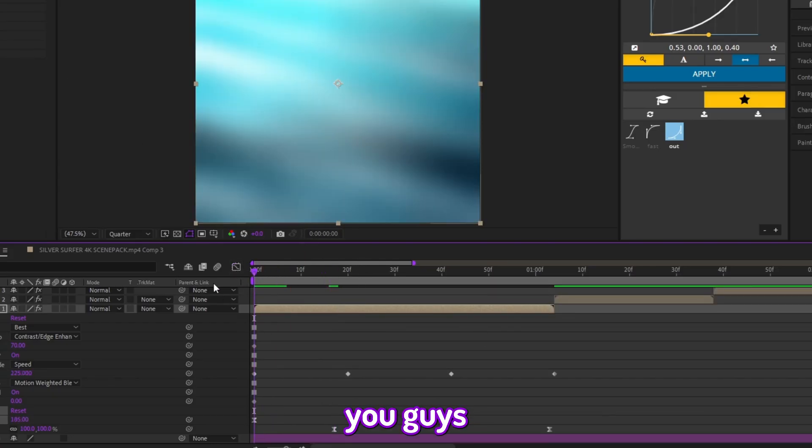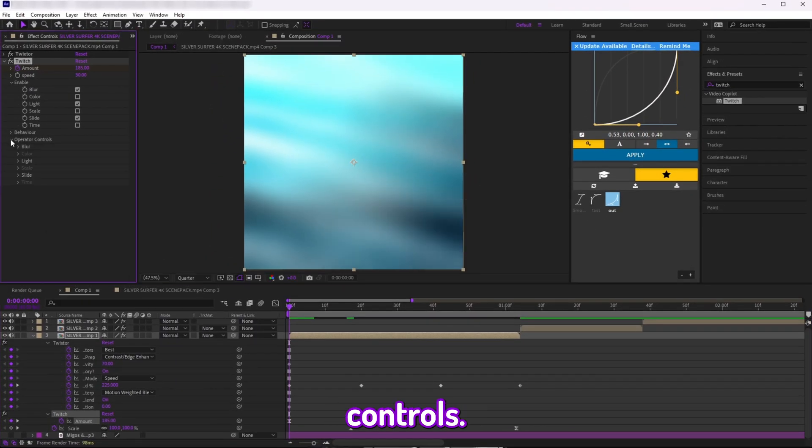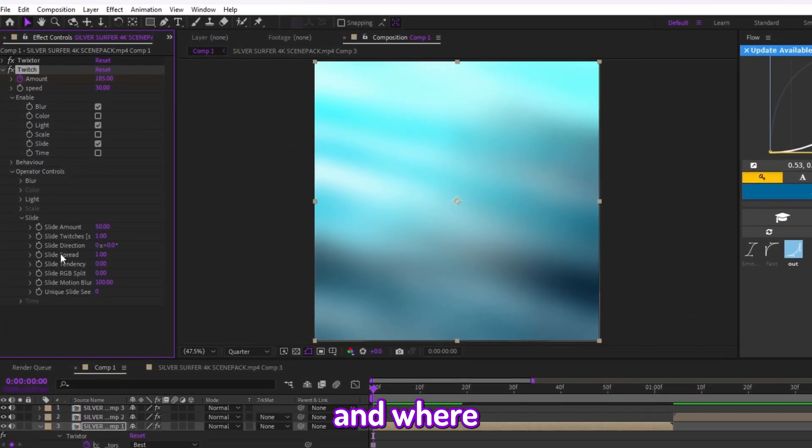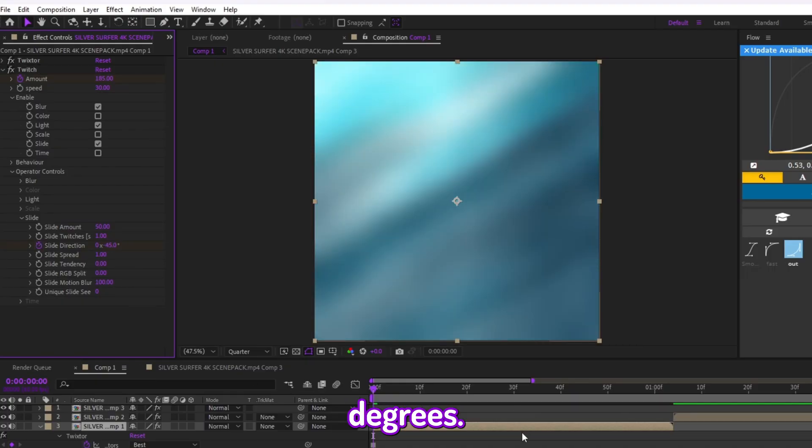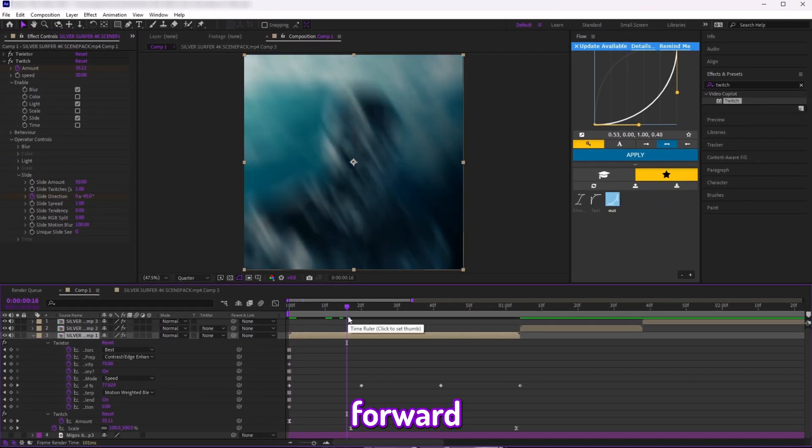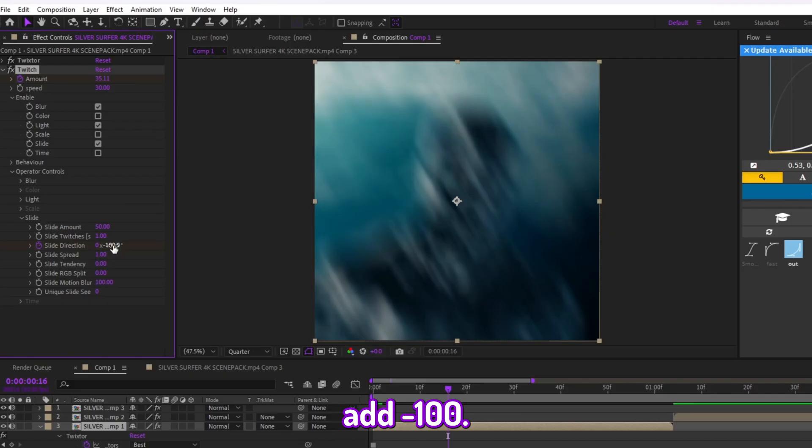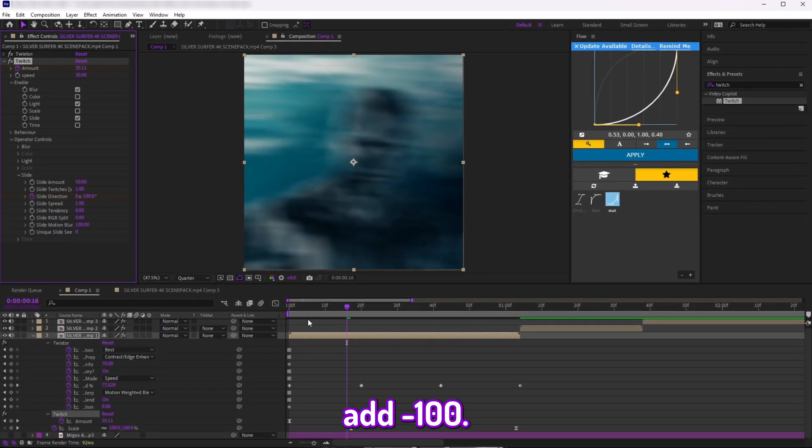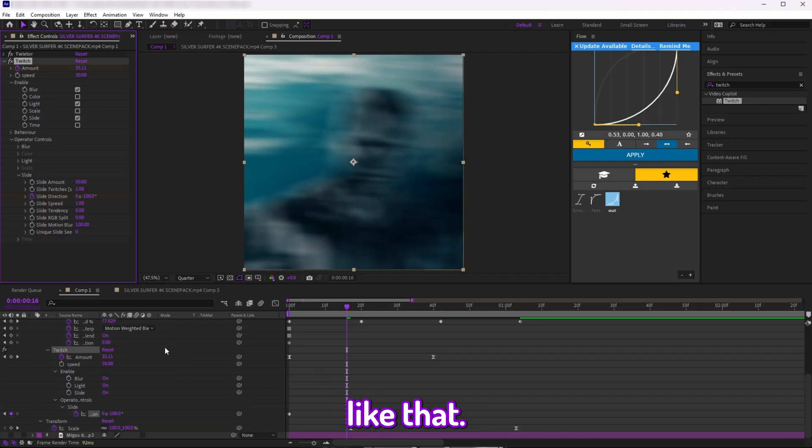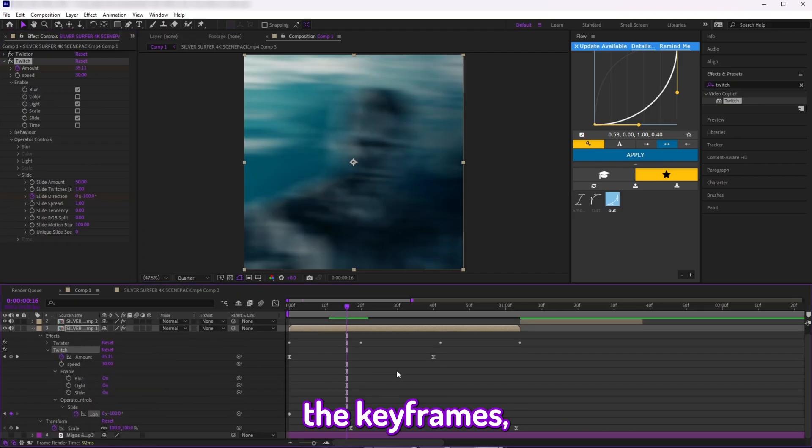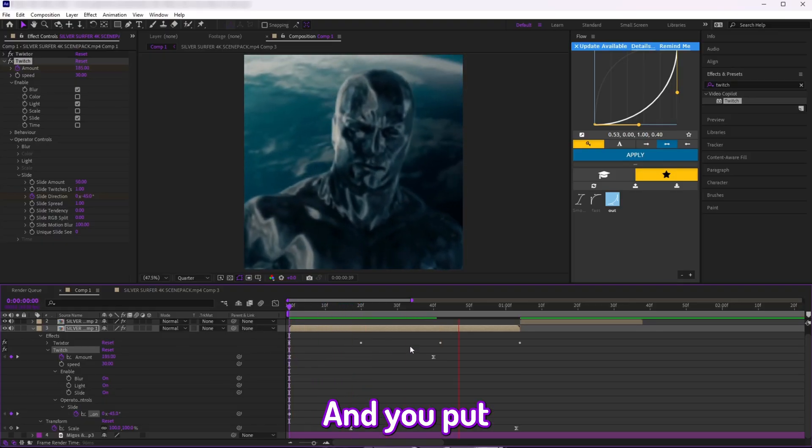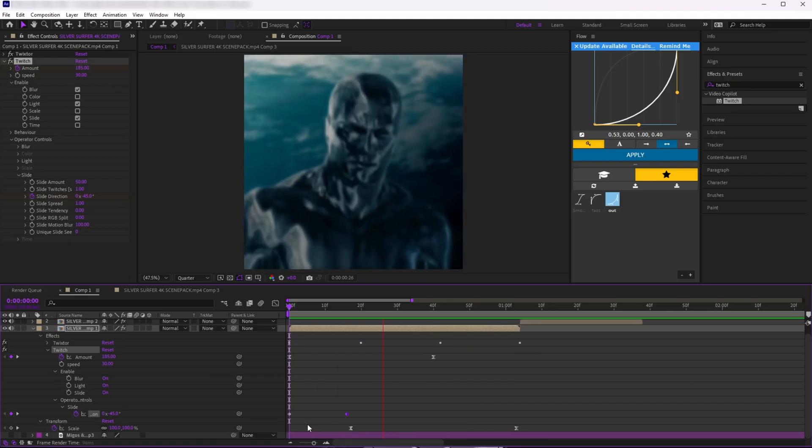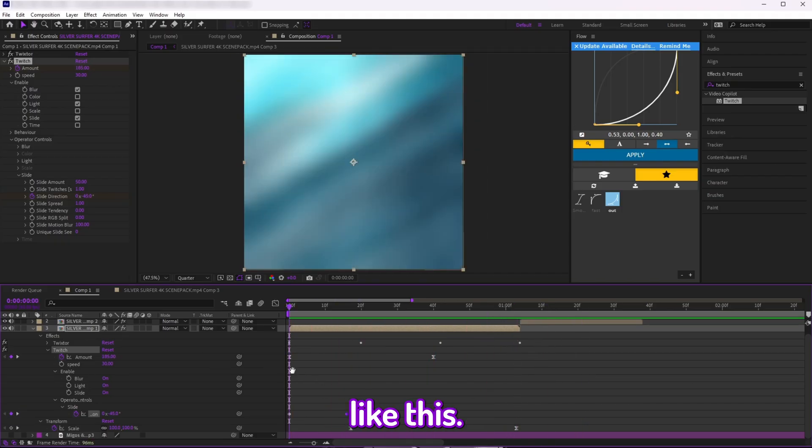Then what you want to do, because we're not done yet, we're going to go over to Operator Controls, go over to Slide, and where it says Slide Direction we're going to click on the stopwatch, add negative 45 degrees. Then we're going to go a few frames forward and we're going to add negative 100. So it should look something like this. And you put no keyframes on this—I mean you don't change the graph for this one.